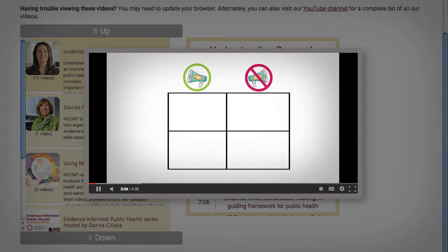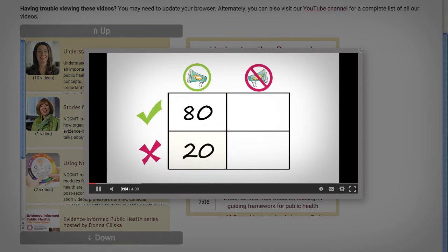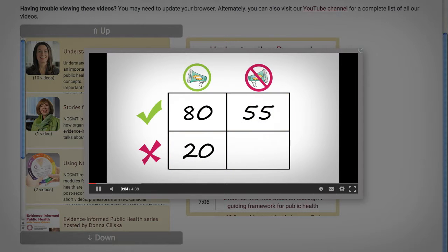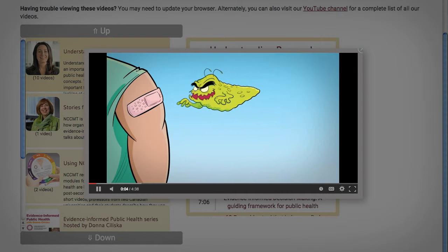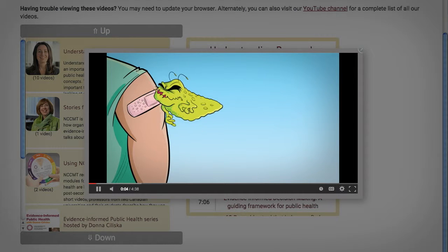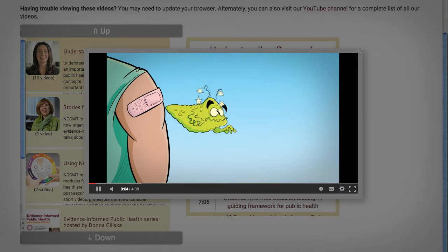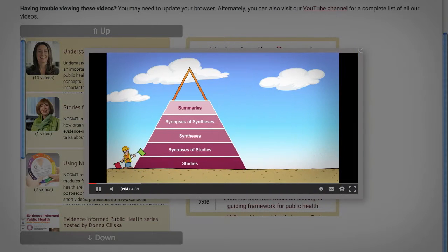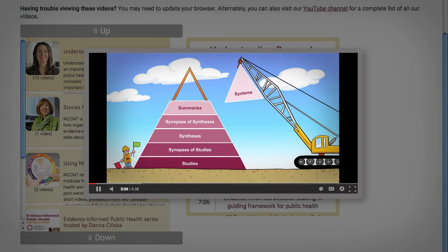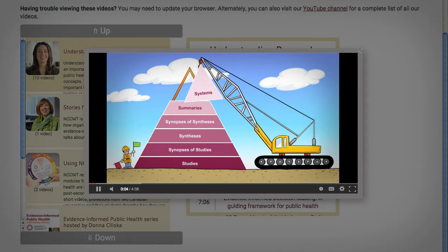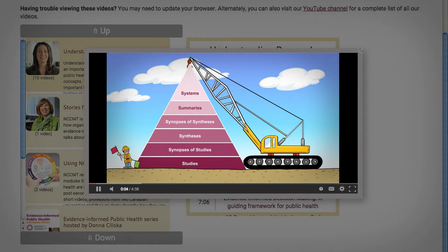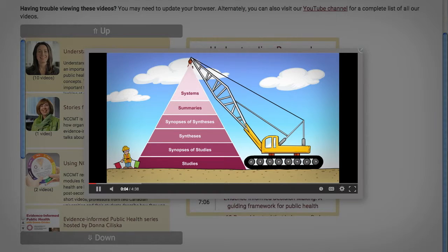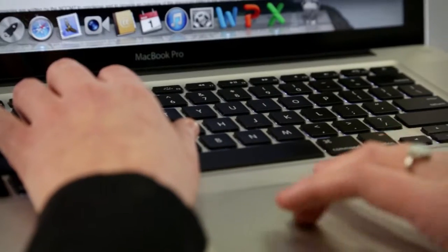For example, the results of a hypothetical communications campaign to encourage flu vaccination are used to illustrate how to calculate an odds ratio. The Understanding Research Evidence videos provide a refresher for public health individuals or teams responsible for making or implementing evidence-informed decisions.